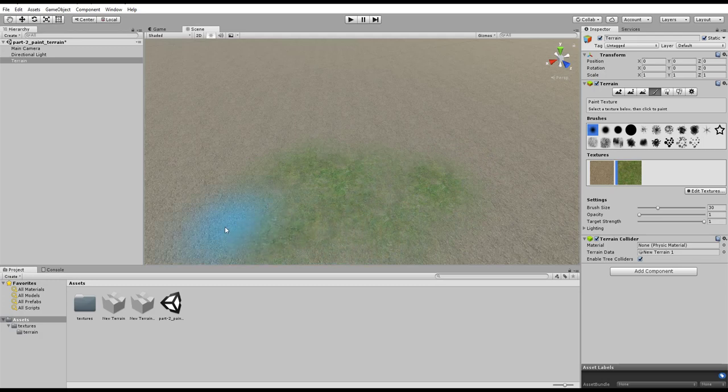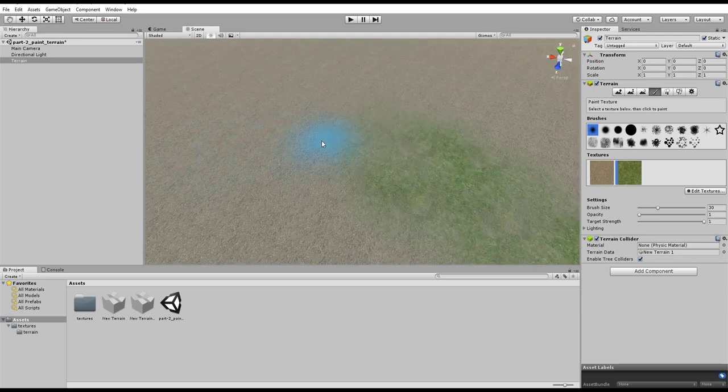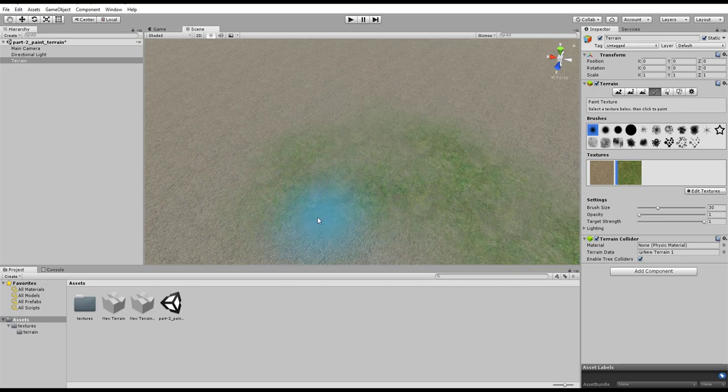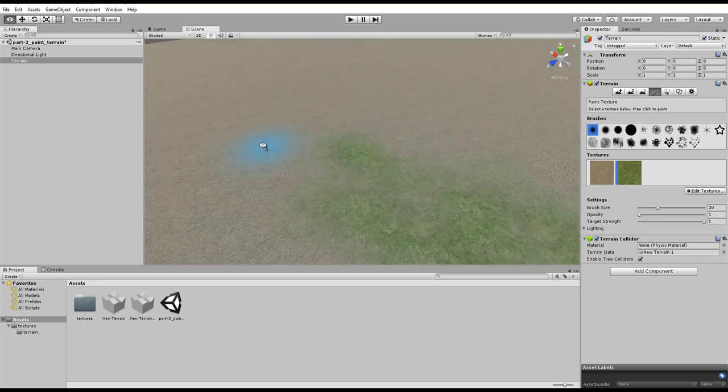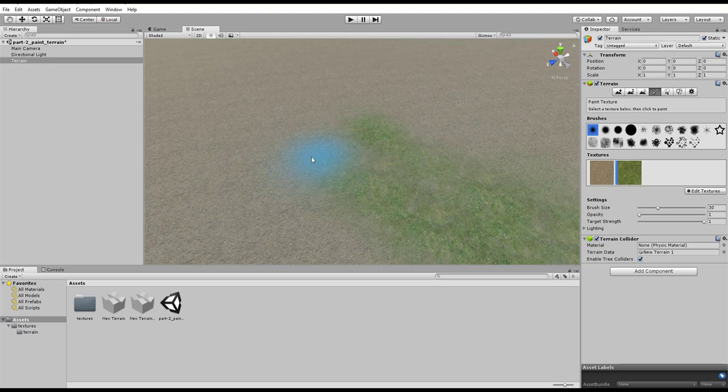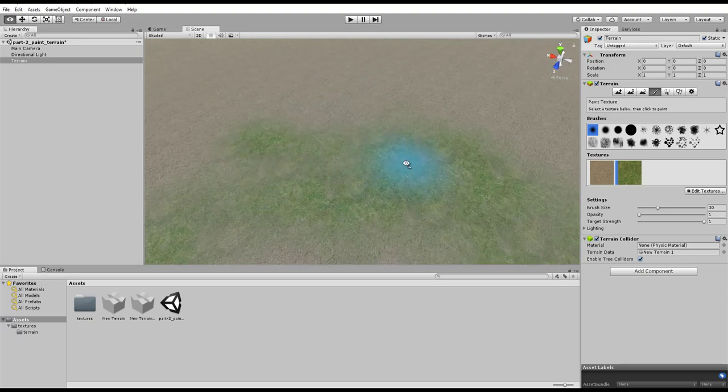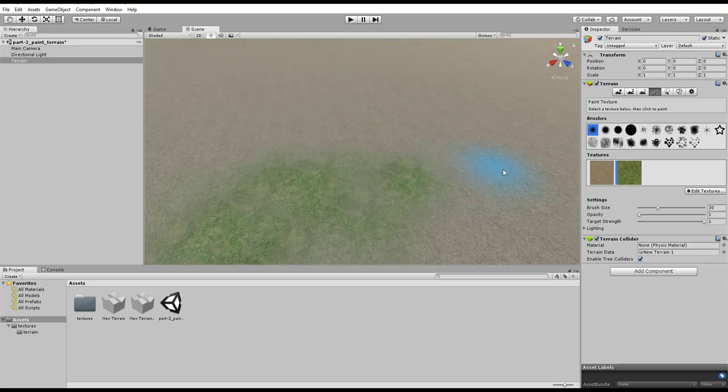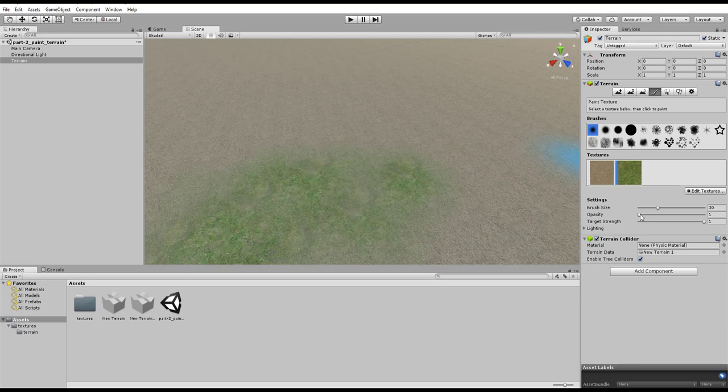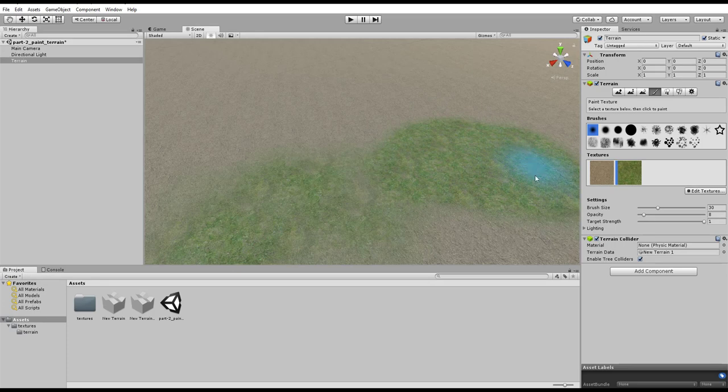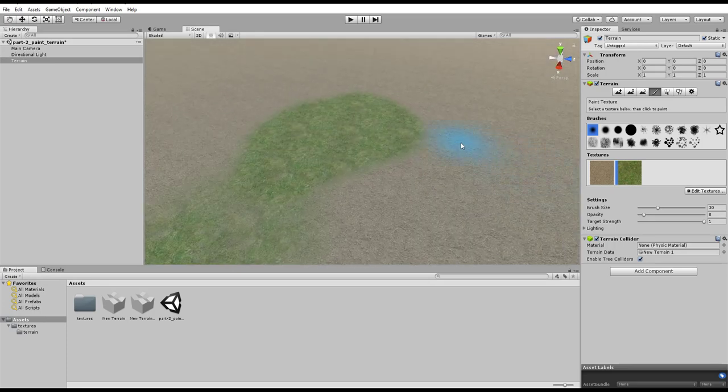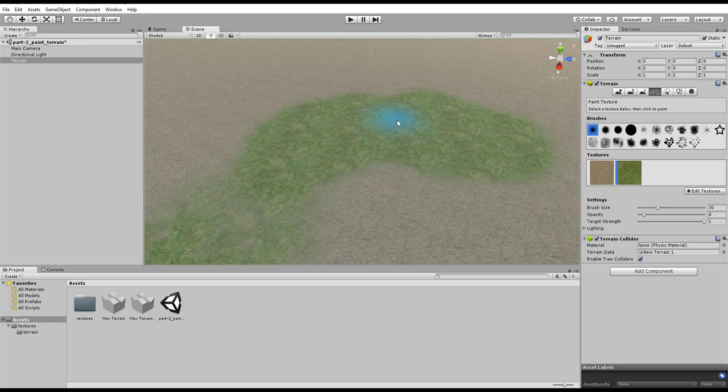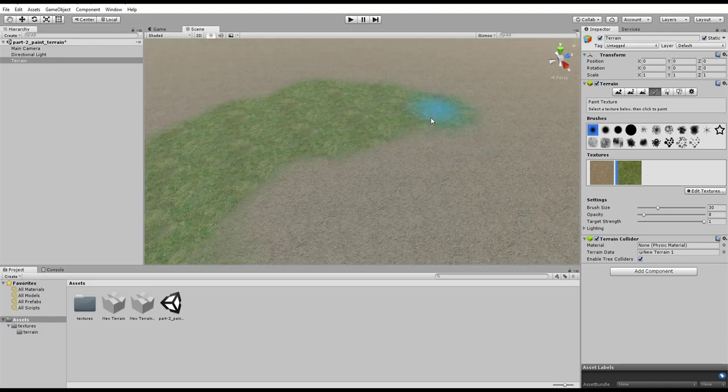Normally when you're painting on terrain, when you're trying to blend the two textures, you're going to want to have it at 1. But if you're trying to paint it just pretty solid, like if the whole area was going to just be grass, that's where you'd want to have the higher opacities.